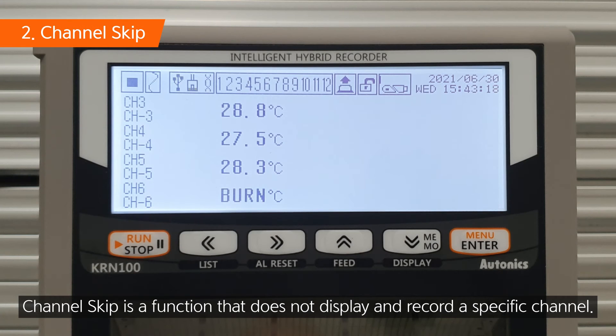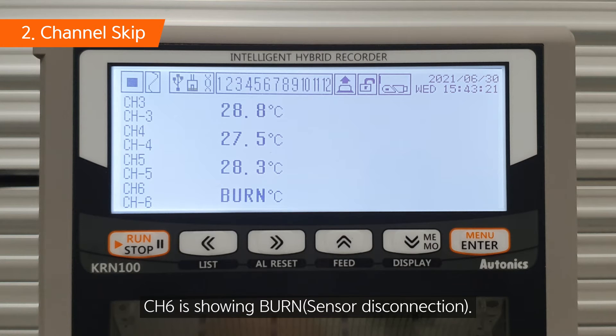Channel skip is a function that does not display and record a specific channel. Channel 6 is currently showing burn.